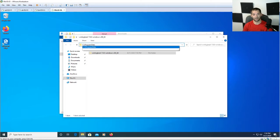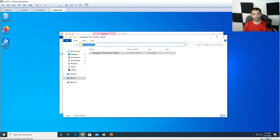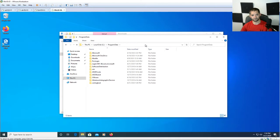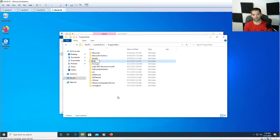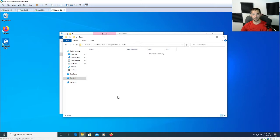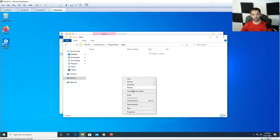Hit Program Data and then do Control-Shift-N which will create a new folder and just type in 'beats'. It's just a good way to keep track of it if you add more beats to it. Go ahead and copy that folder in there and then open that folder.